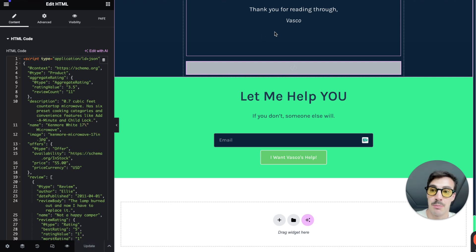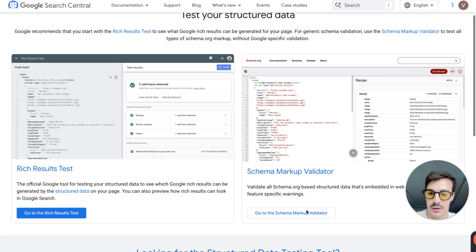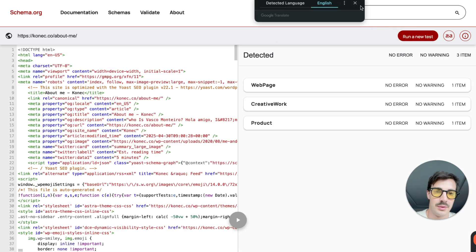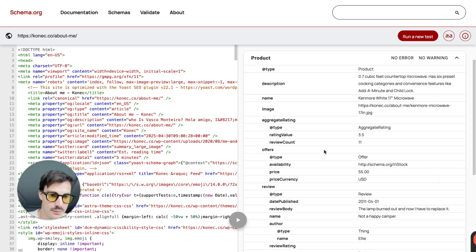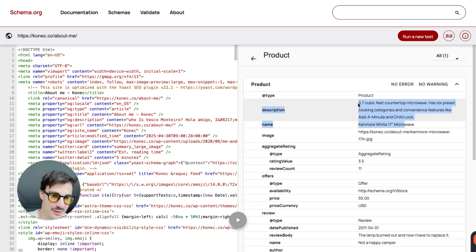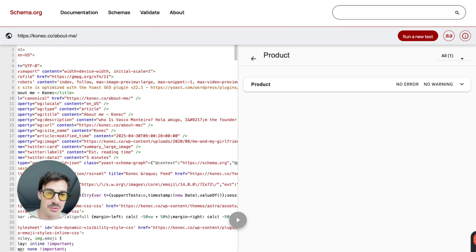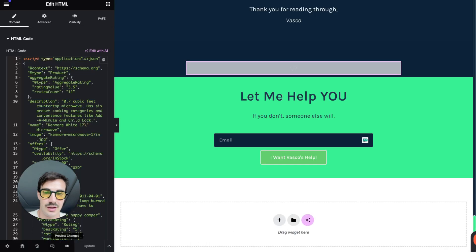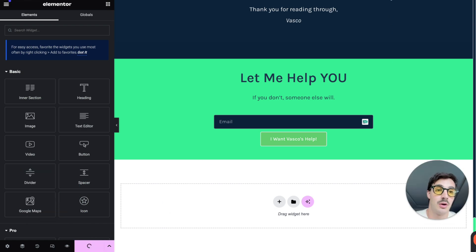To verify the schema is working, copy the page URL and paste it into the Google Schema Validator. Run the test and you'll see the schema detected on the page — for example: product, microwave, 3.5 stars, 11 reviews. Once it's live, when this page appears in search results it will show those rich result features. Super simple.